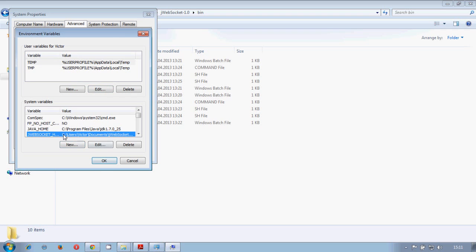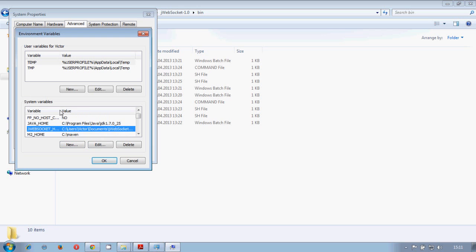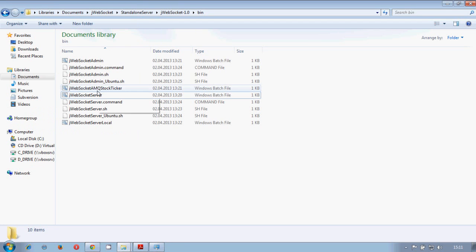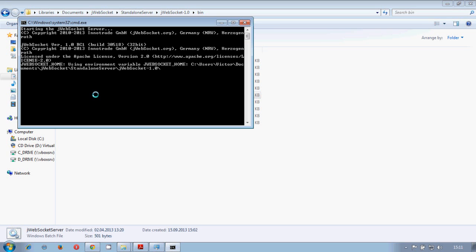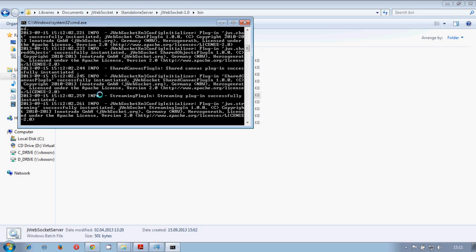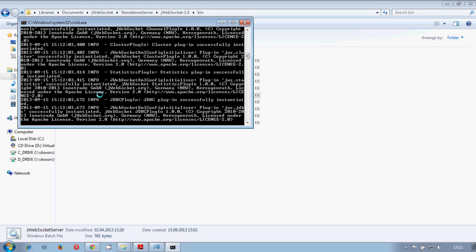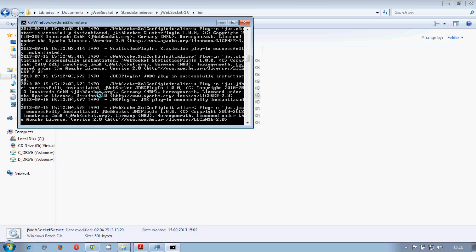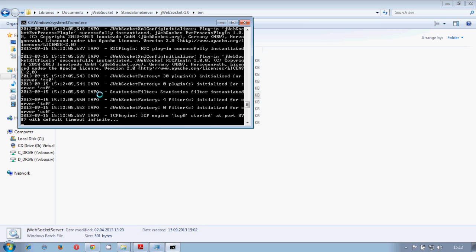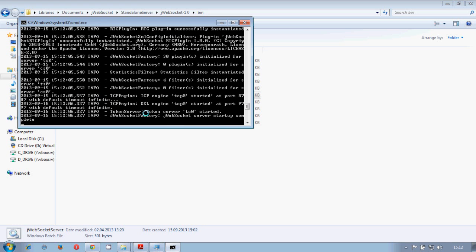We can accept. We have the jWebSocket home already created. And we click OK. And we try to run the server once again. So there it is. The jWebSocket home variable is already set.